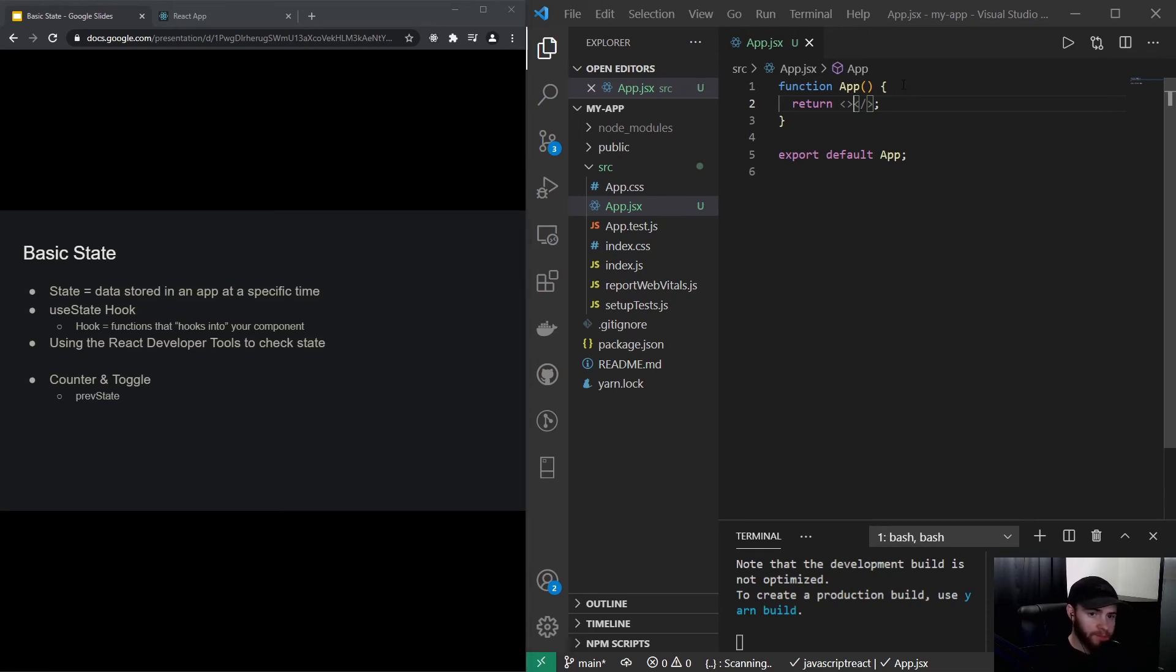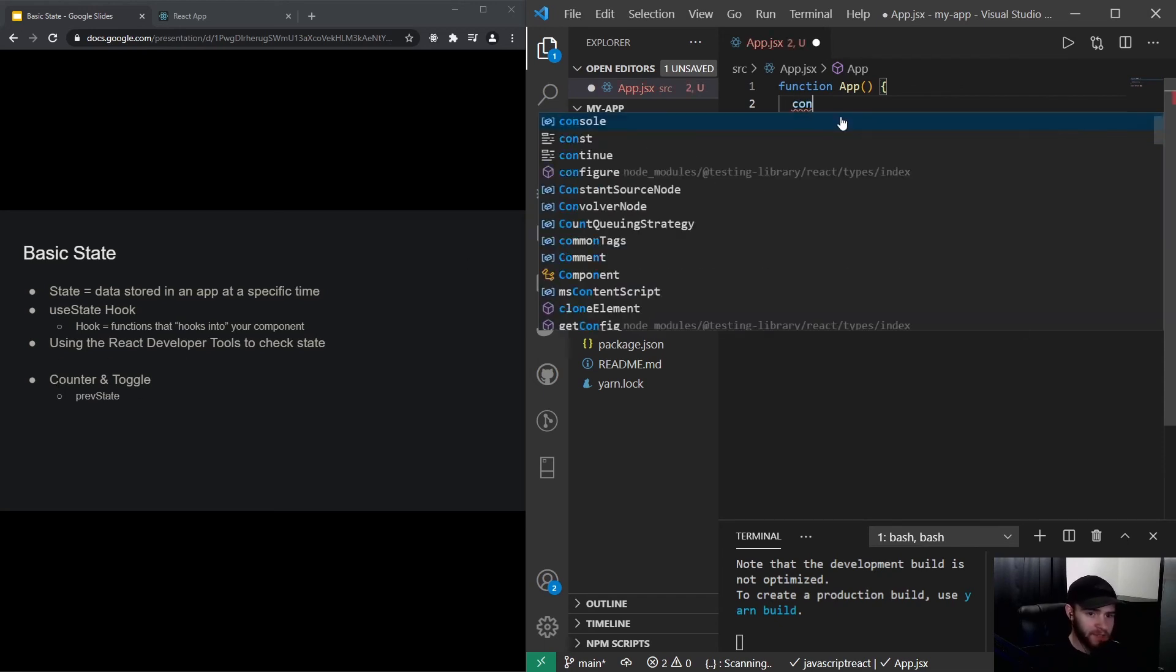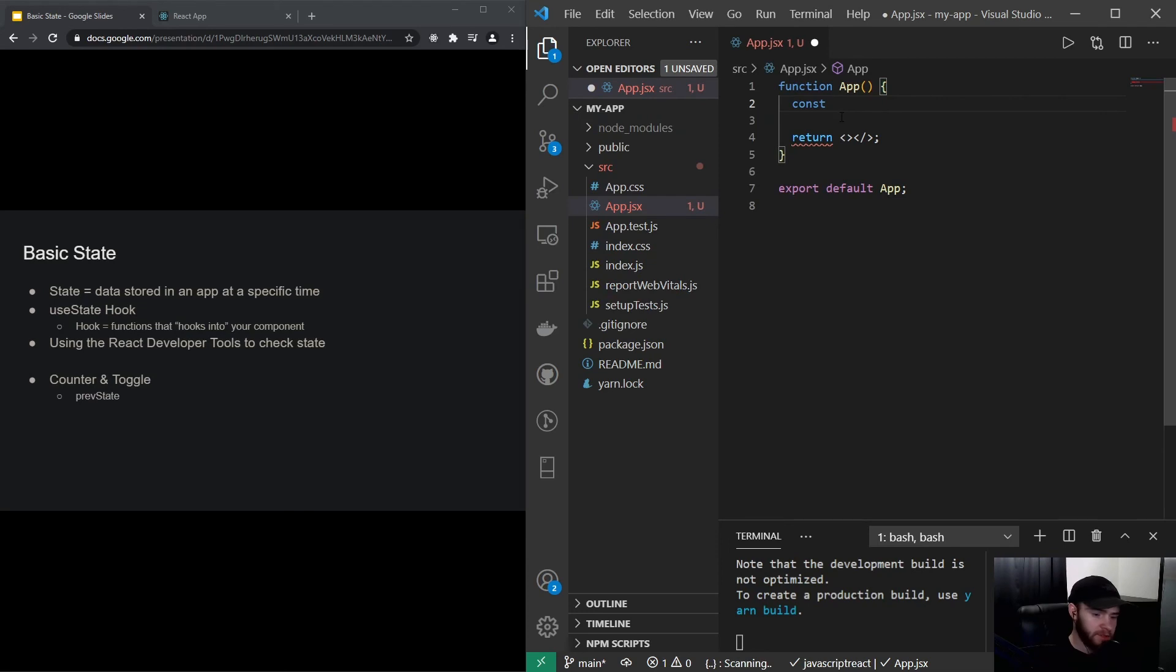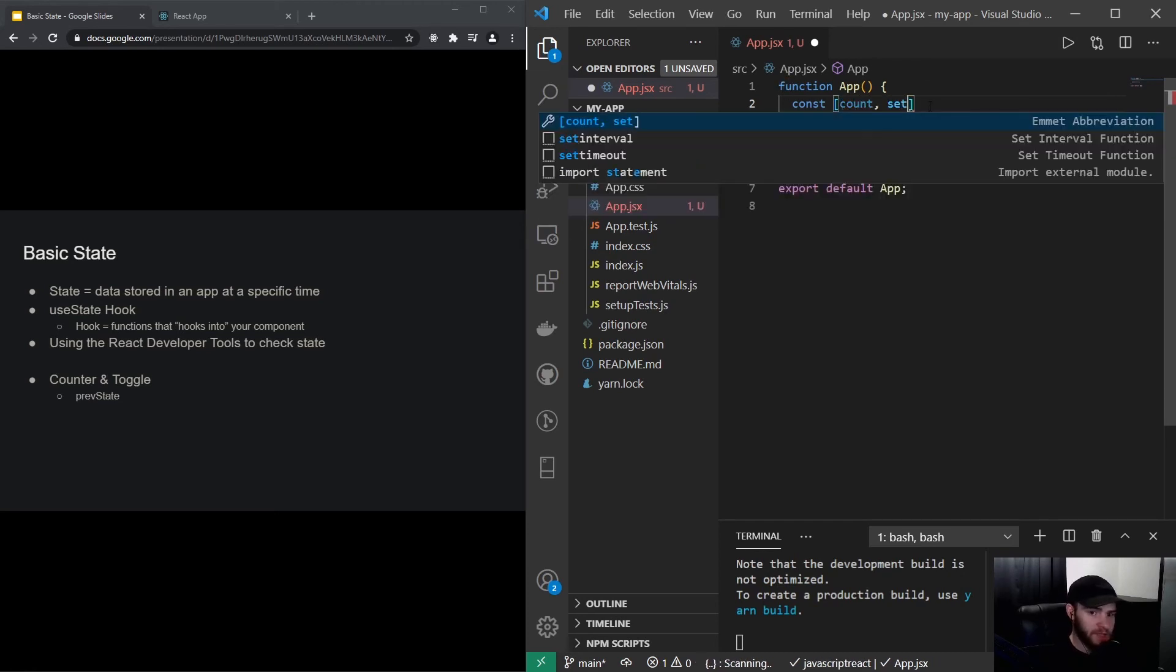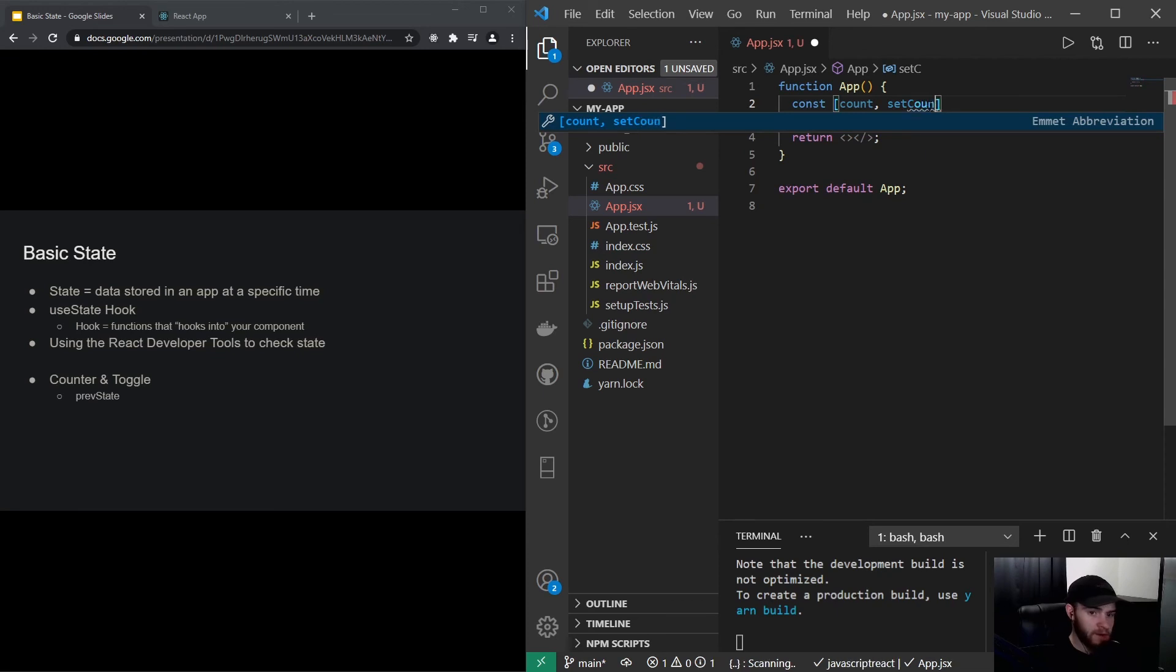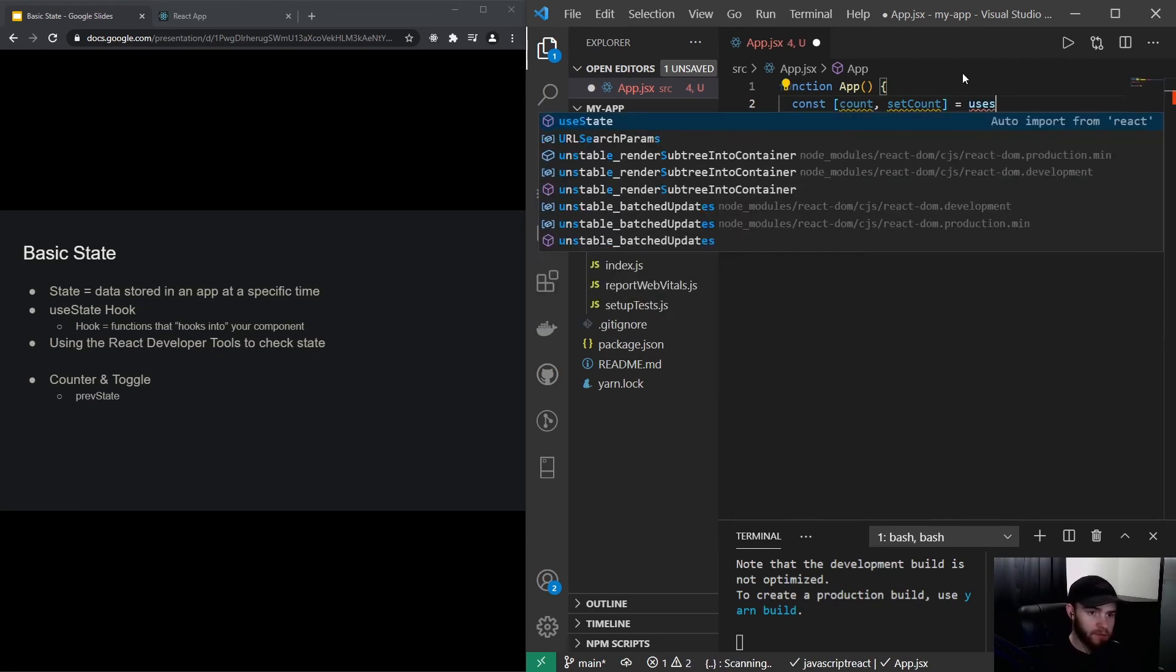So let's start with using the useState hook and let's build a counter. I can say const, and I want to set a state for the count value, so I will call it count. Then the convention is to use setCount right here, and then I will say useState.